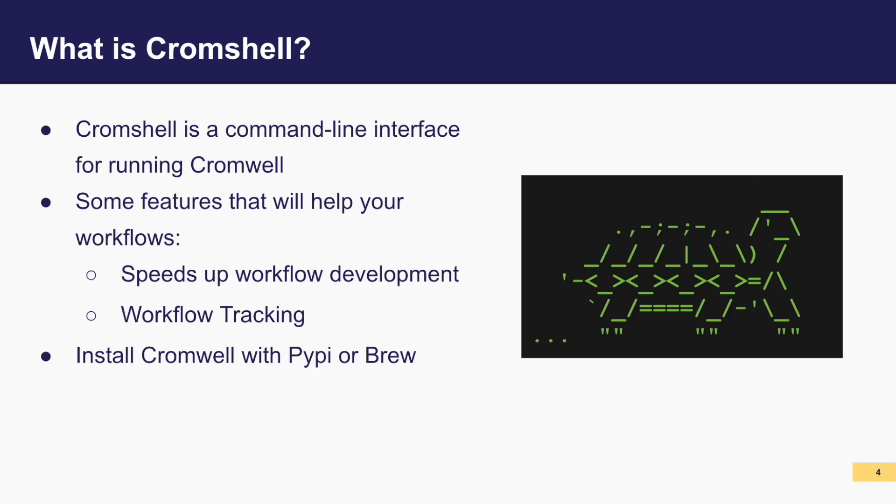Now let's zoom in into Cromshell, your gateway to seamless interaction with Cromwell from the terminal. Cromshell is a user-friendly command line interface designed specifically for interacting with a Cromwell server. It simplifies the process of submitting workflows and keeping you in the loop on their progress.